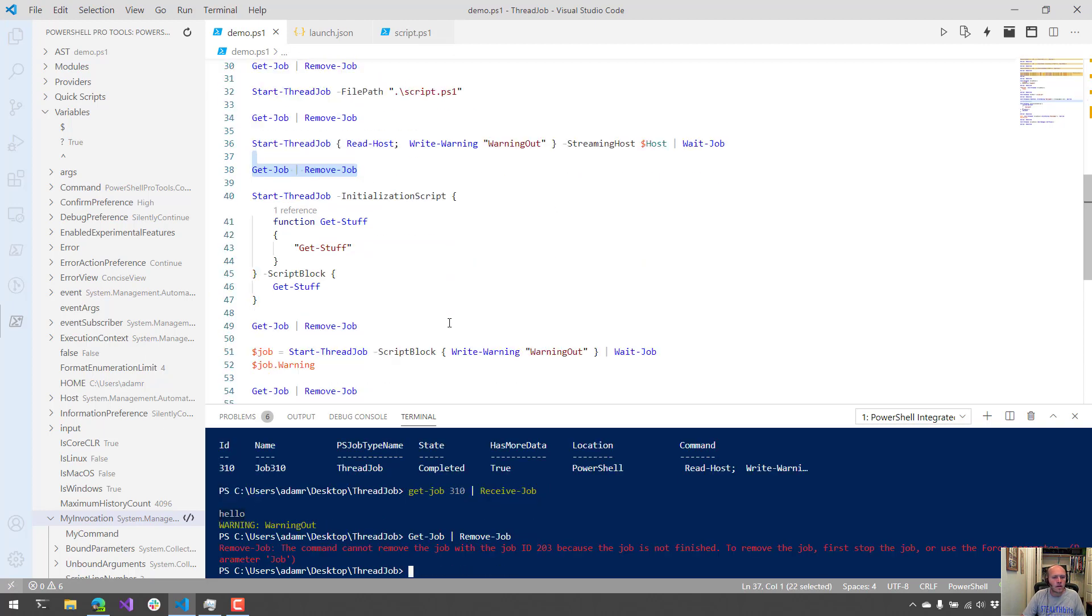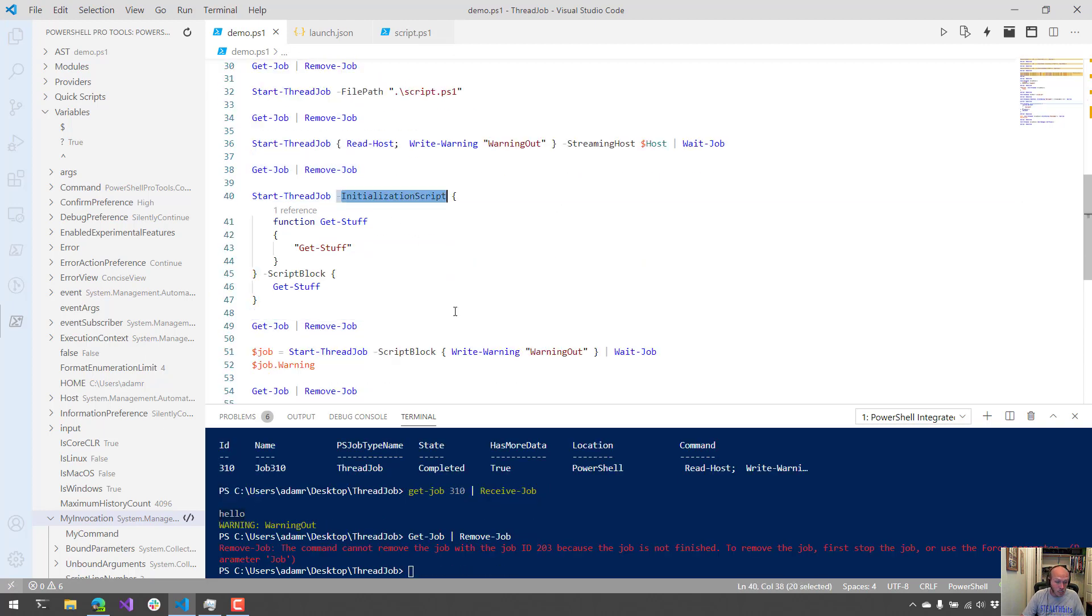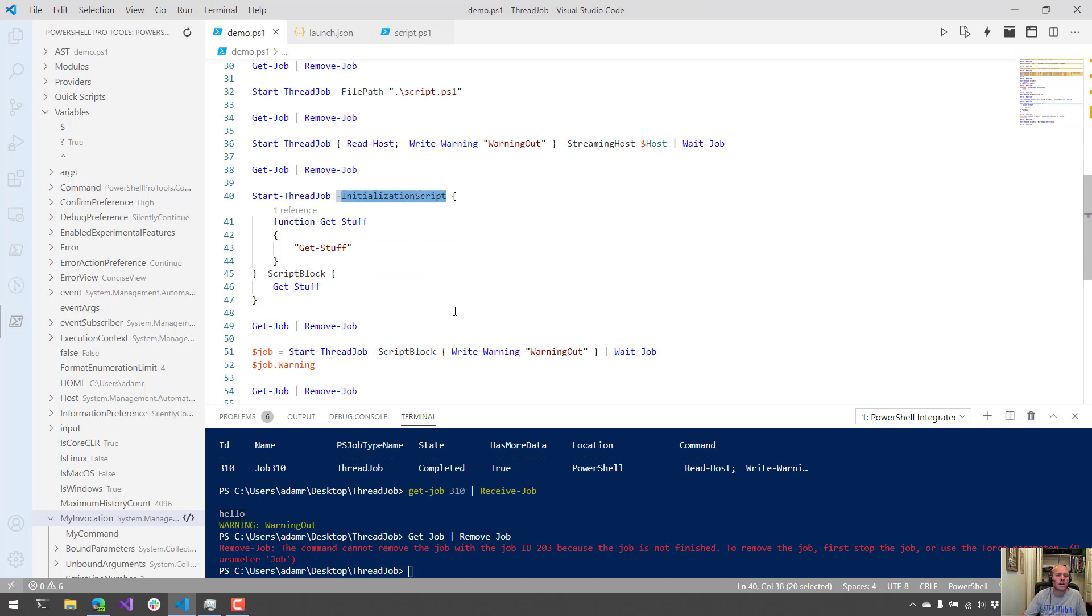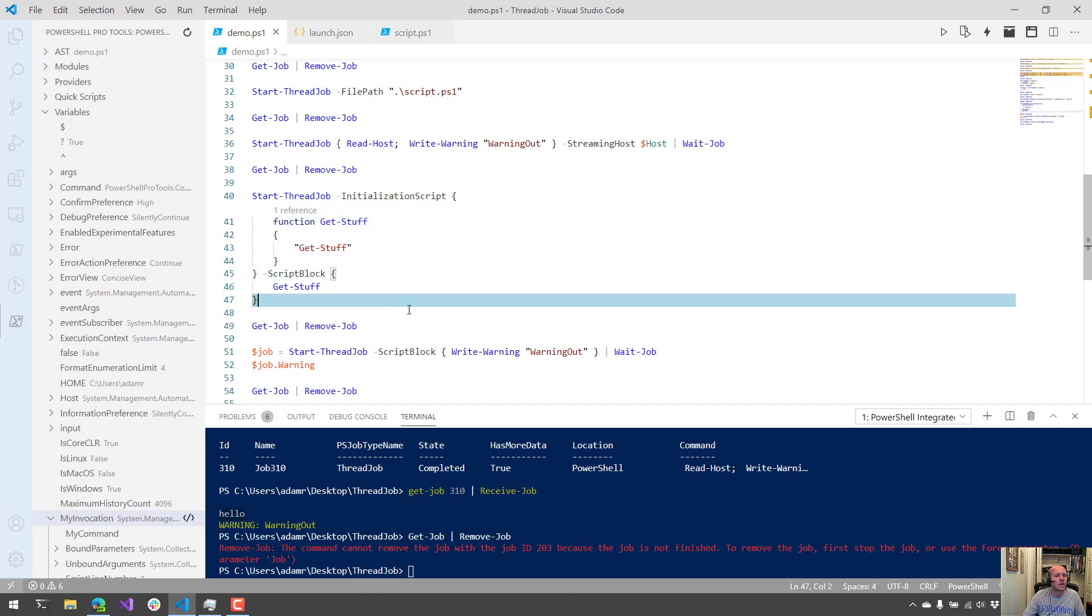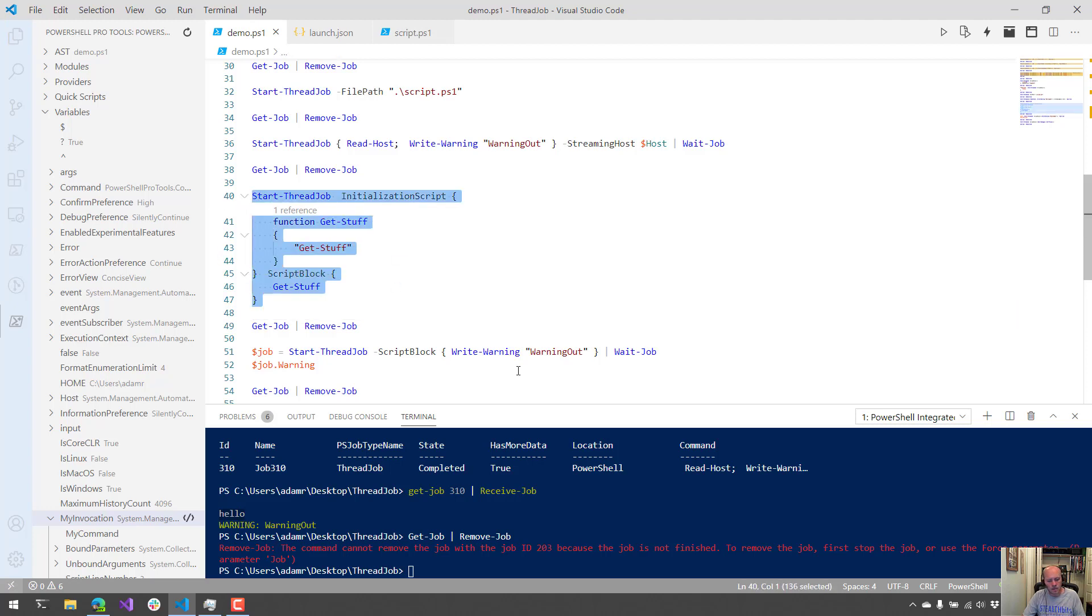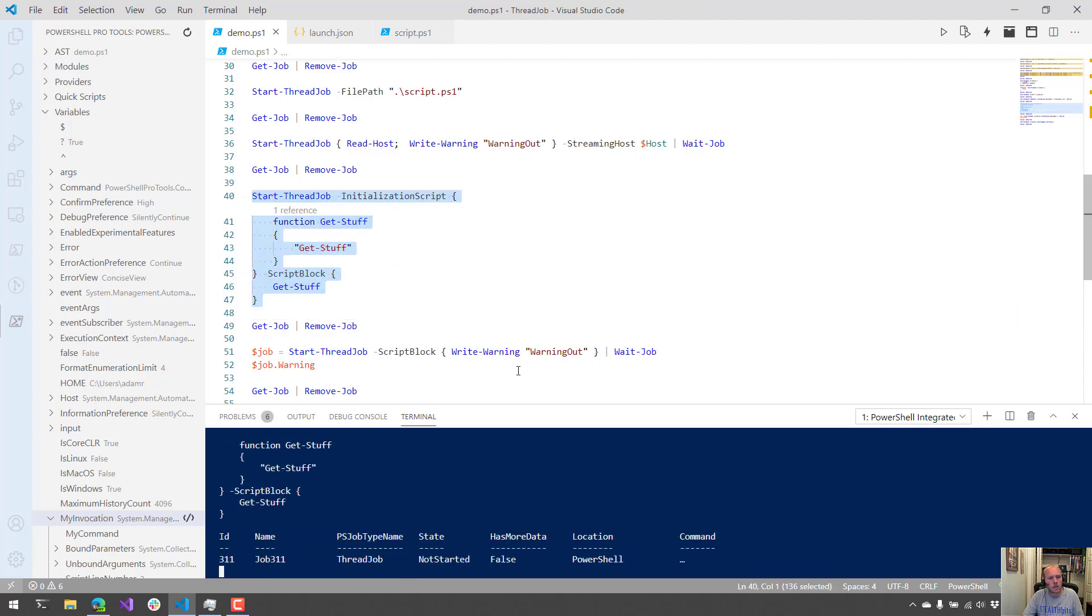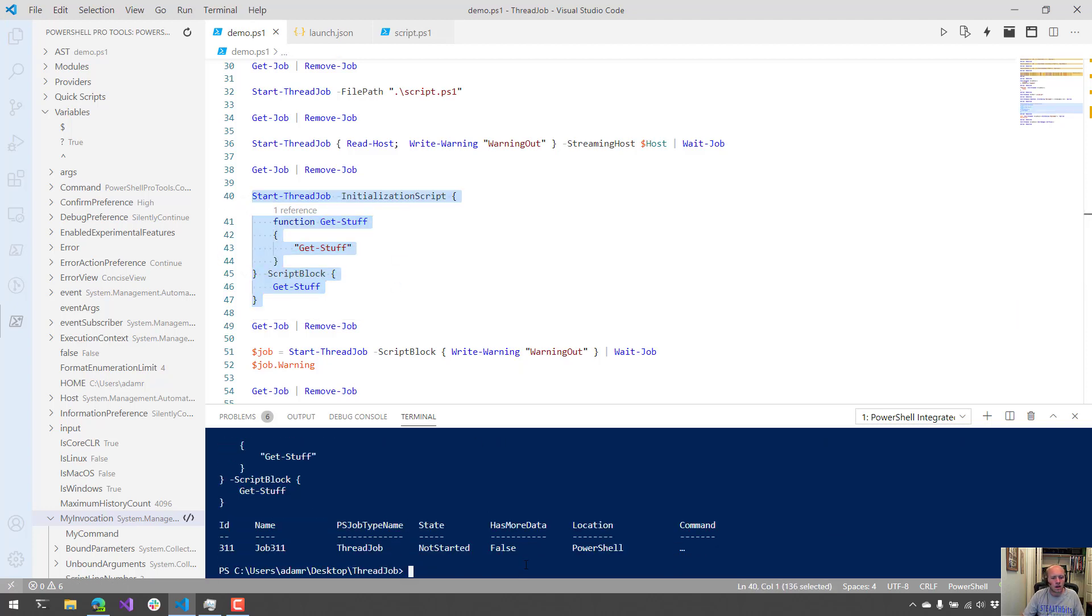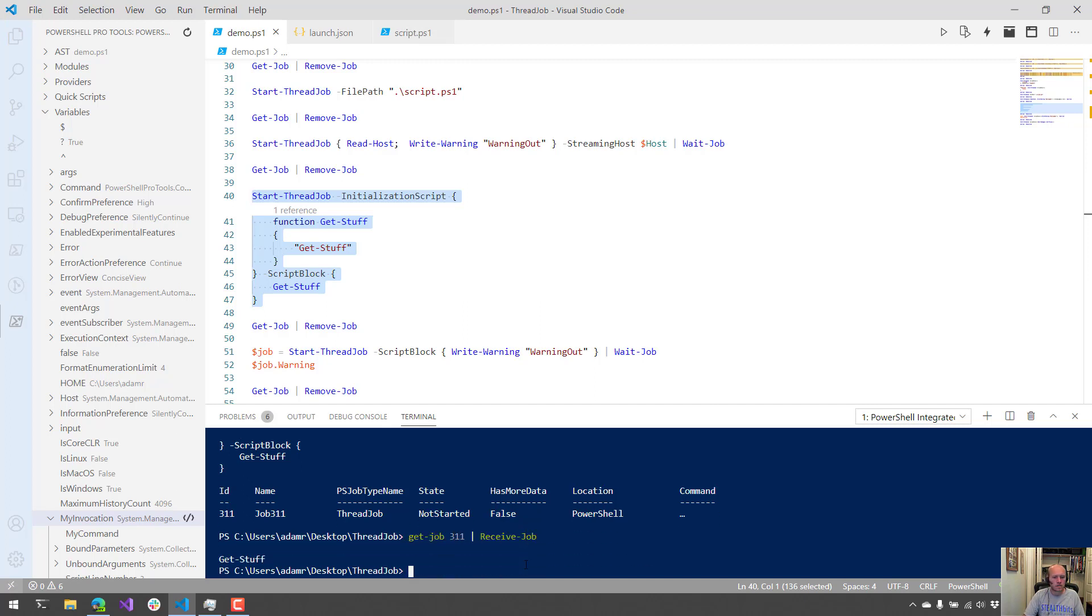Another parameter that you can use is an initialization script. An initialization script will run before the job starts. So you could do things like define a function, for example. So in this case, I defined my function get-stuff and then I called it in my script block. So if I execute that, this should output the string get stuff. So let's check that. And you can see that it did, in fact, run the initialization script before the script block.